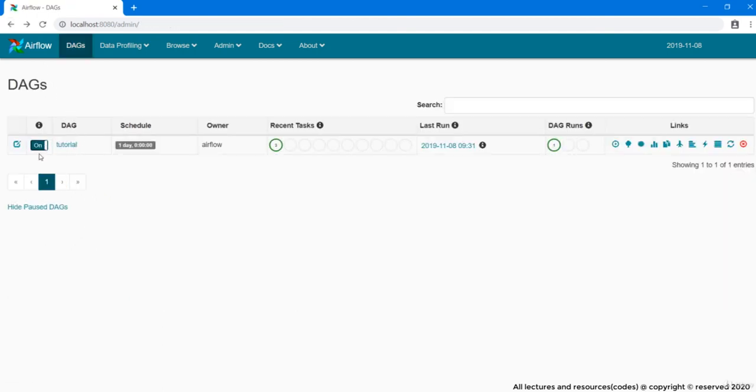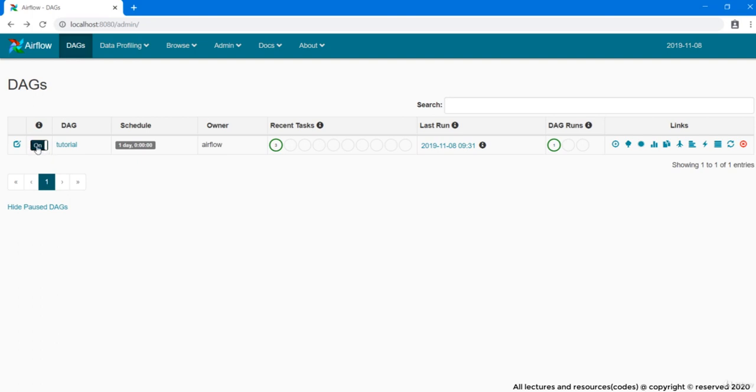Next we have a toggle switch with on and off label on it. This toggle switch basically shows whether your DAG is enabled or disabled, that is if it is running or not. Clicking on this switch, you can change the status of your DAG from enabled to disabled and vice versa.